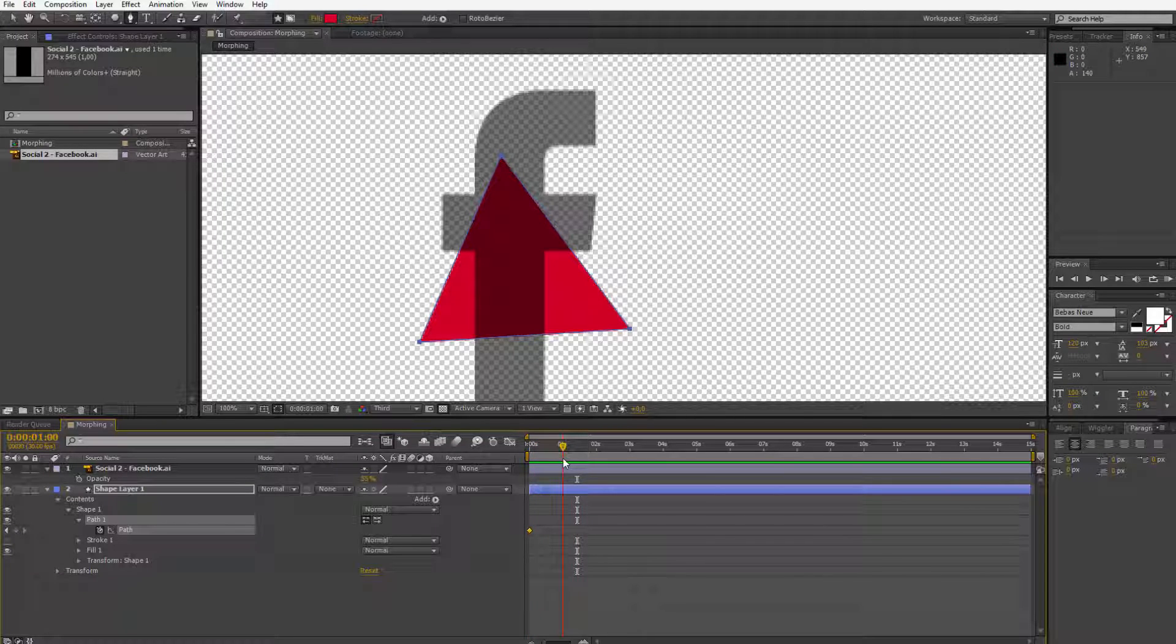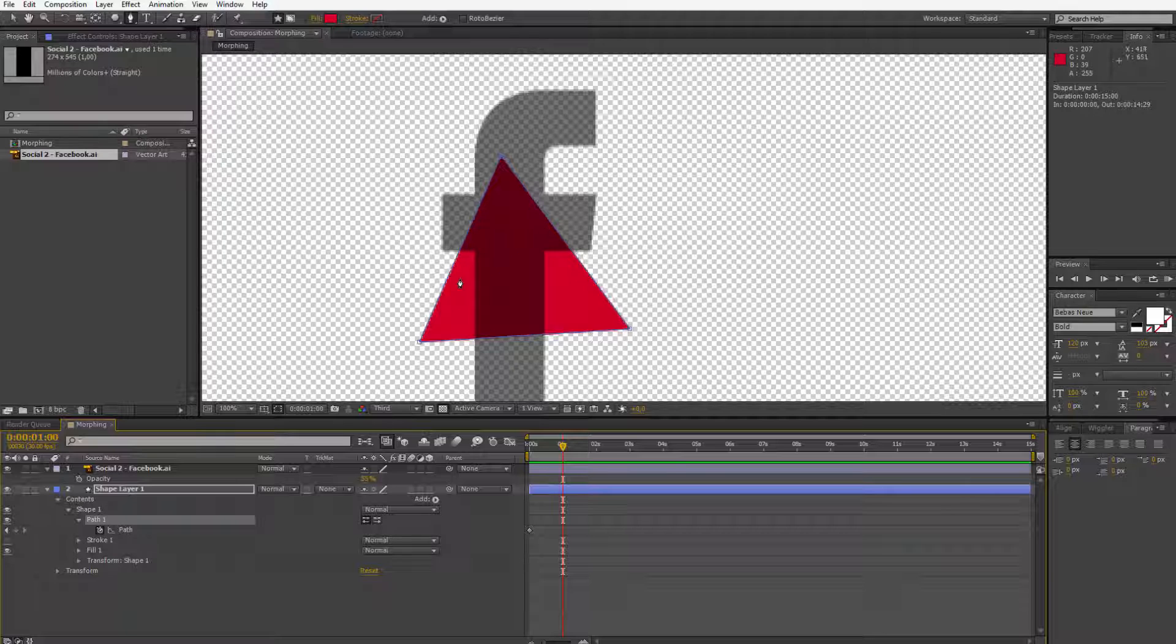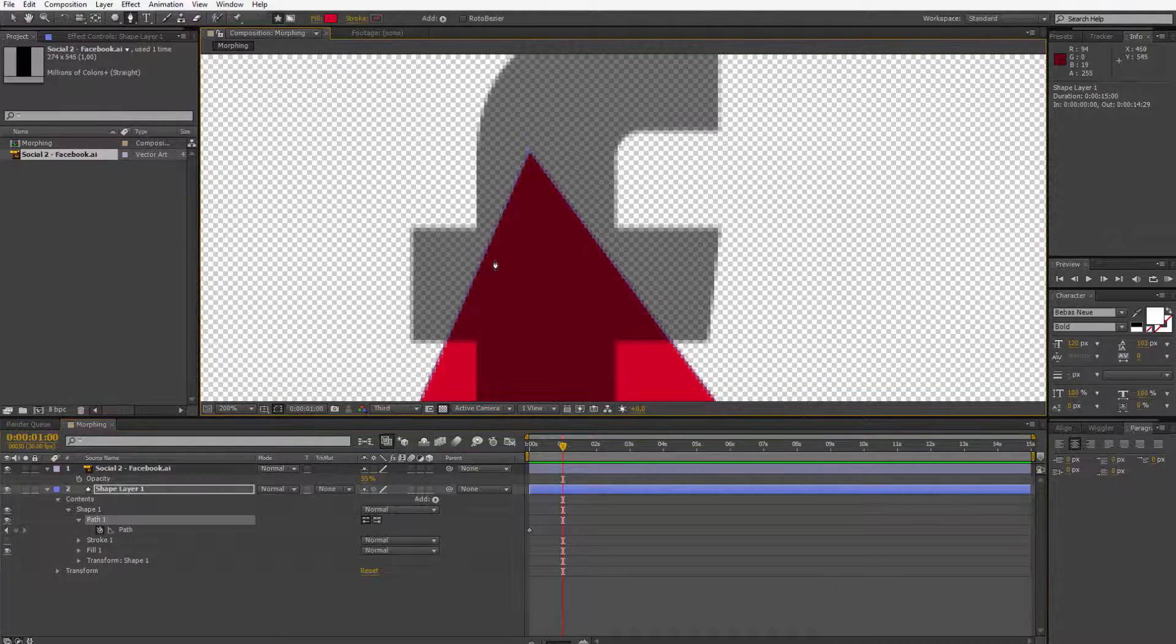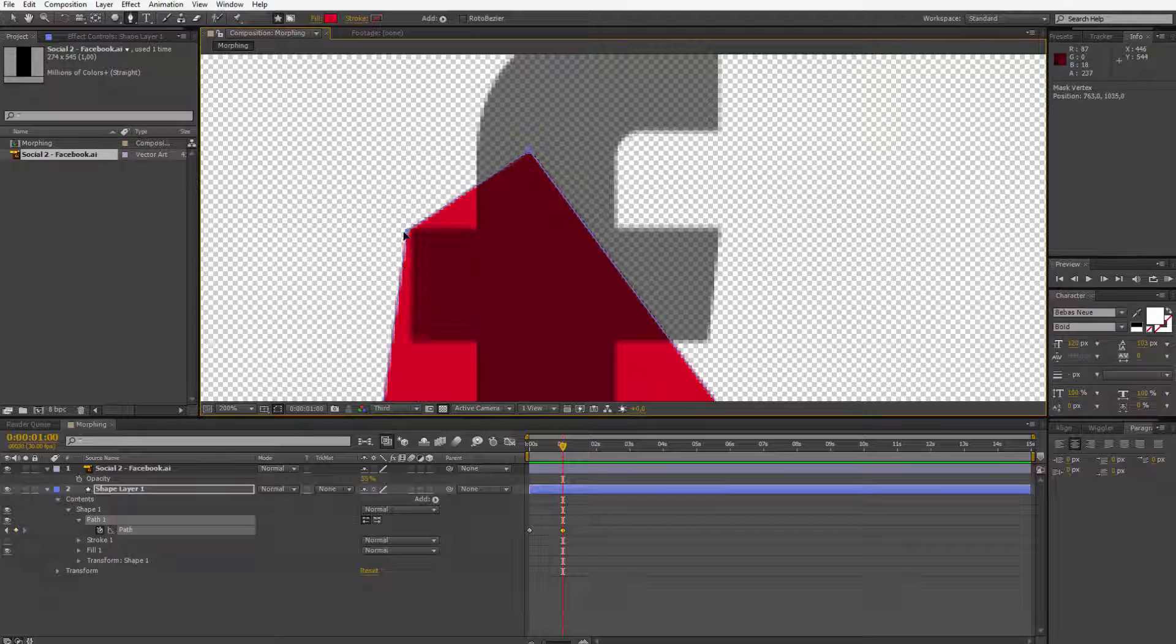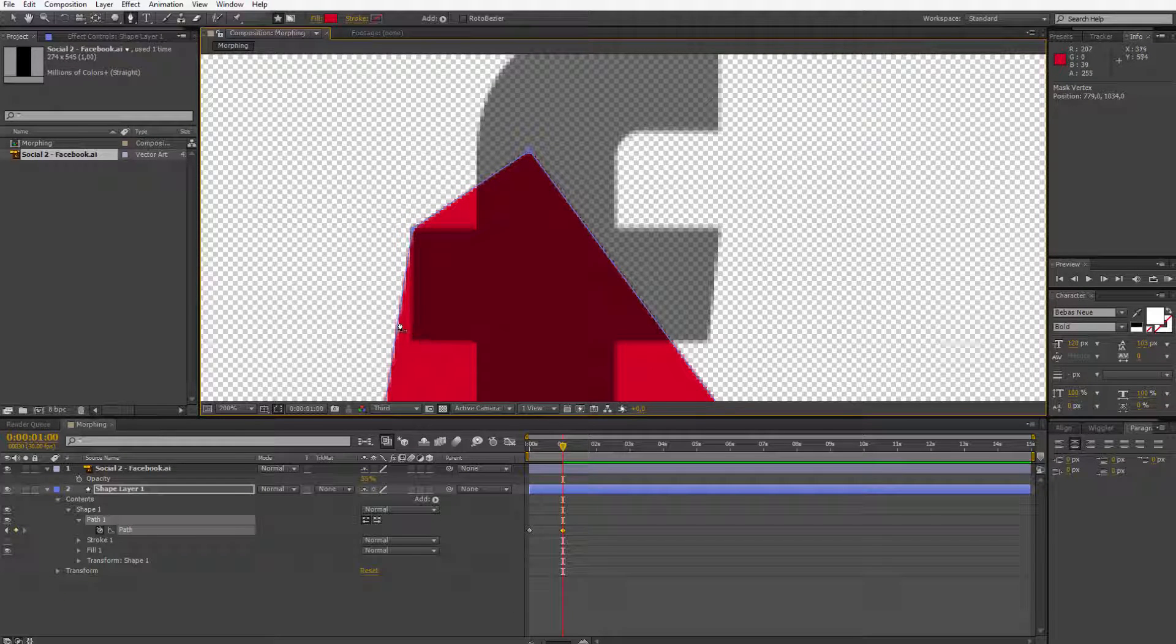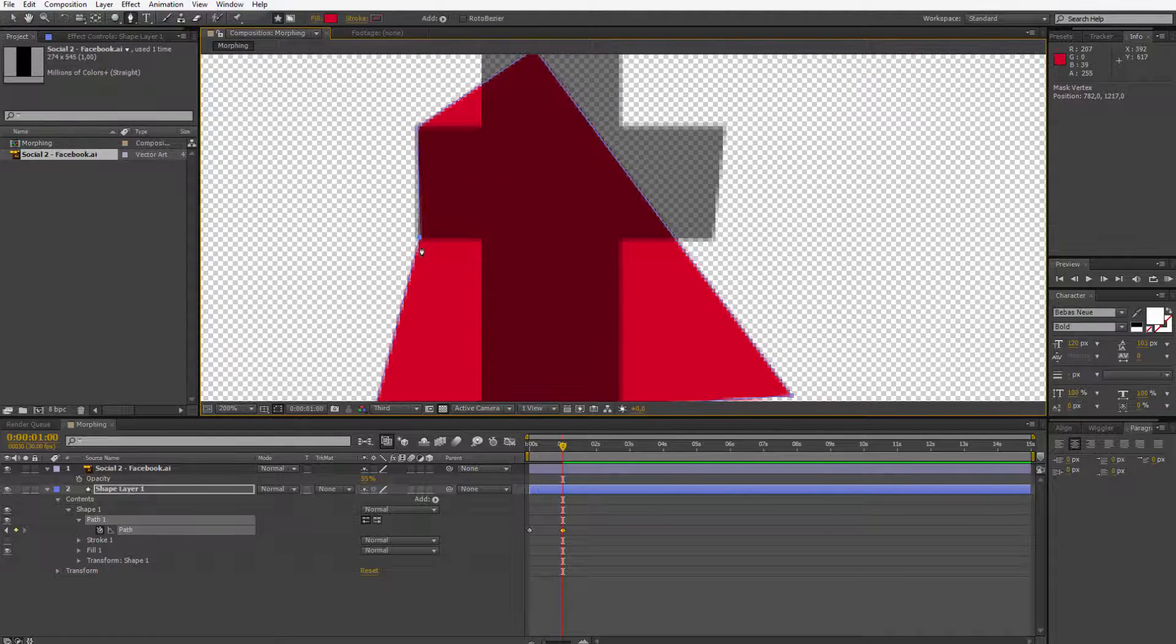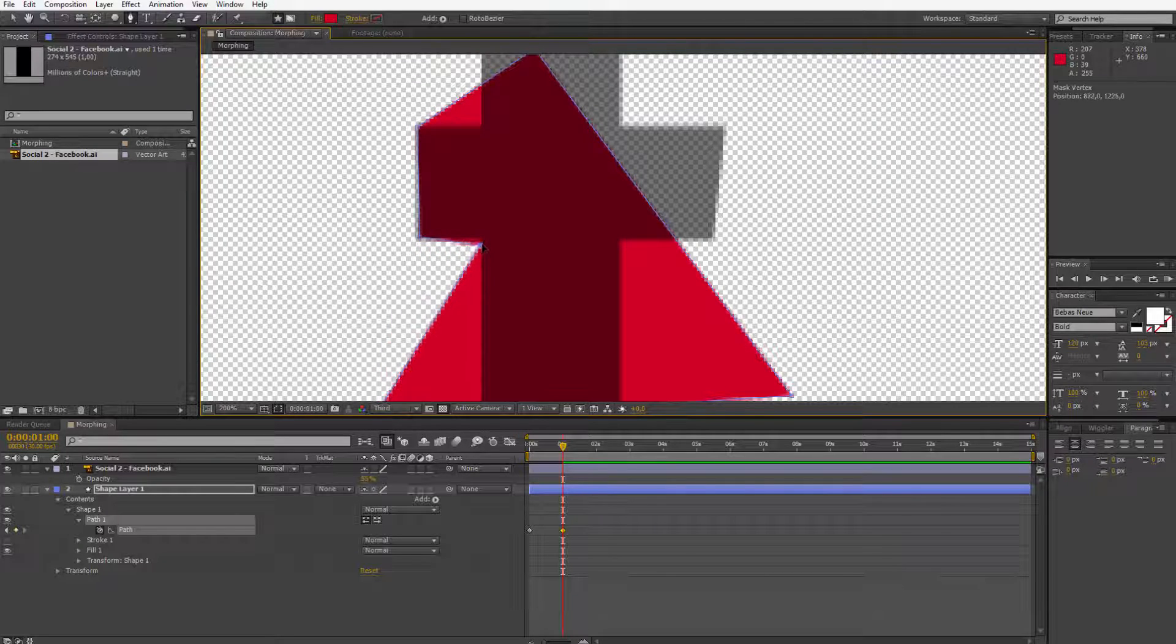So I will move one second forward. I click on the path here and by having this tool selected I can do this Facebook icon manually. I will click here to add a new point and I have it right. I click here to add another point and I place it here and I will continue this work until I have a Facebook icon.